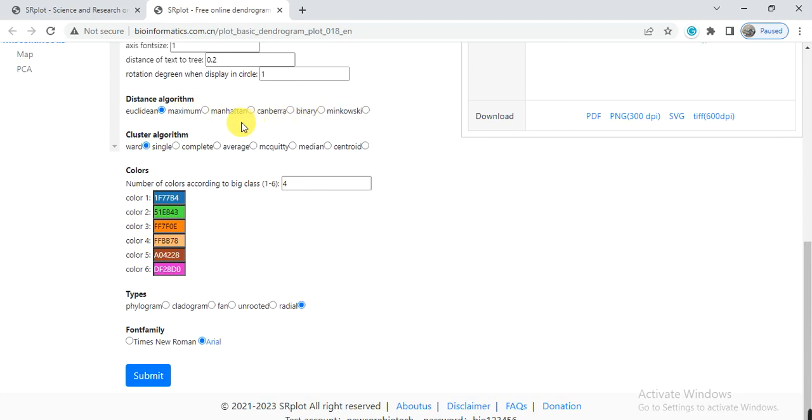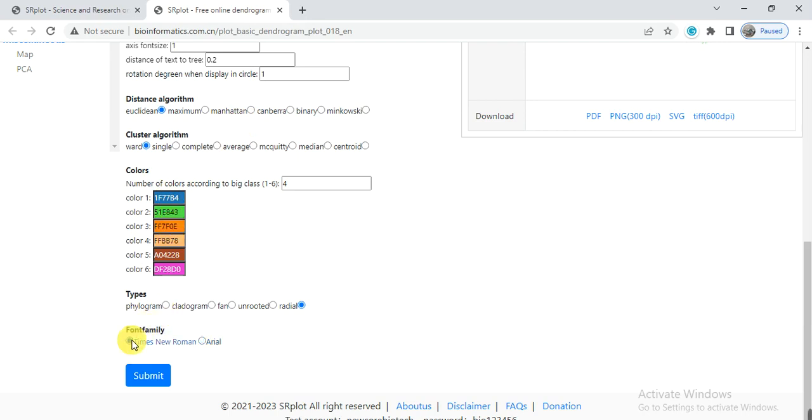From here, the distance algorithm or cluster algorithm you can also change or make them as default. From here you can also change the color of different clades or clusters that we found in the results. Here are the types: what type of graph do you need? First we will check one by one.